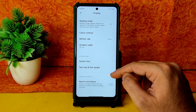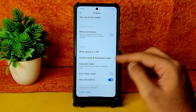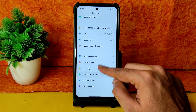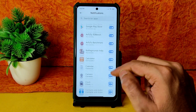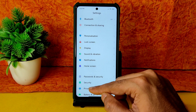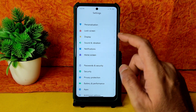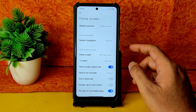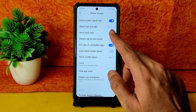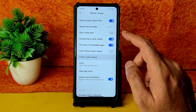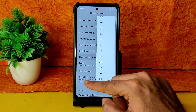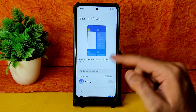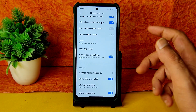You can reduce animations to save more battery life. Basic display settings are all working fine. In Notifications, you can enable or disable notifications per app. In Home screen settings, you get plenty of options — App Vault, double tap to lock screen, fill cells, home screen layout with up to 79 icon options, global icon animations, show memory status, suggestion blur, and app previews — all present in MIUI ROMs.